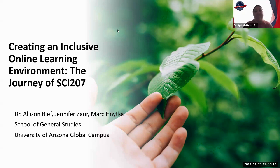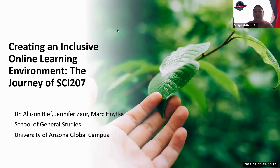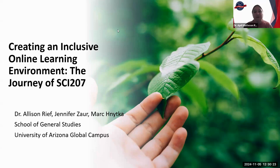Hello and welcome! My name is Dr. April Madison. I am a Resolution Specialist III with our Resolution Center here at the University, and I am the host for this session, which is Creating an Inclusive Online Learning Environment: The Journey of SCI 207.